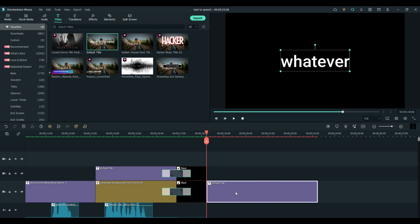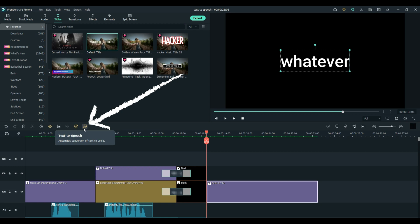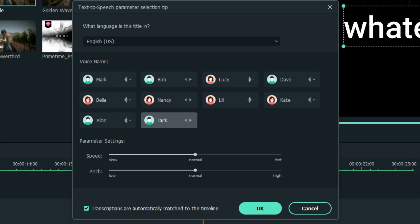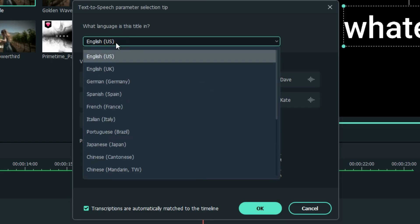From there, with the clip highlighted, you can choose text-to-speech. Here, you can set your language.